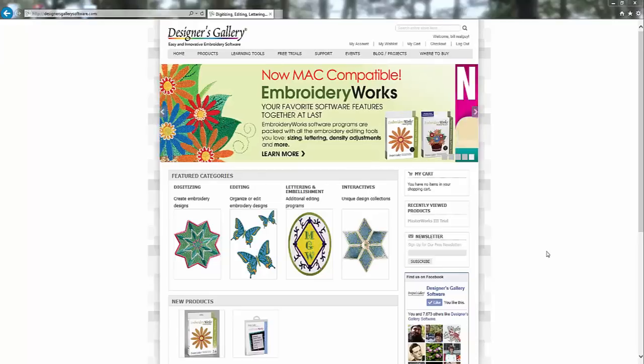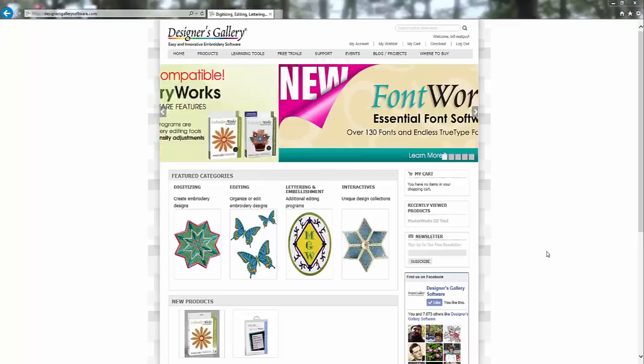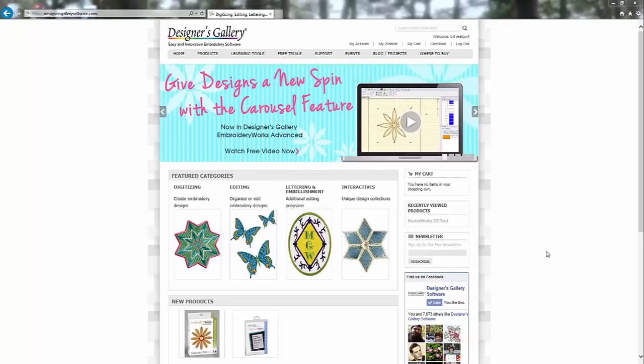Hey everybody, it's Brad. And I'm making a quick video here to show you how to get a free trial version of Masterworks that you can use to see if it's software that you want to buy.